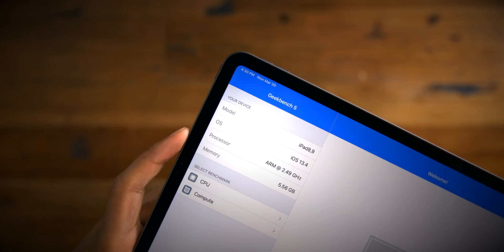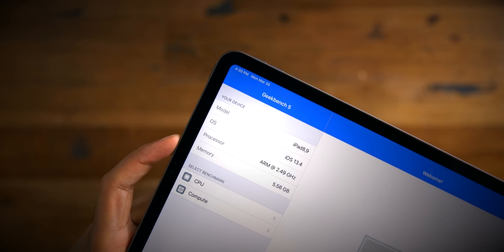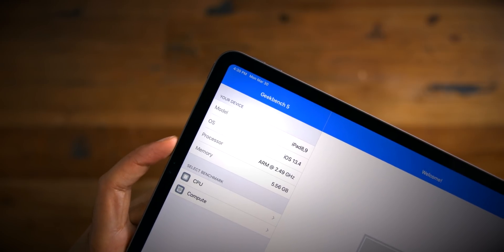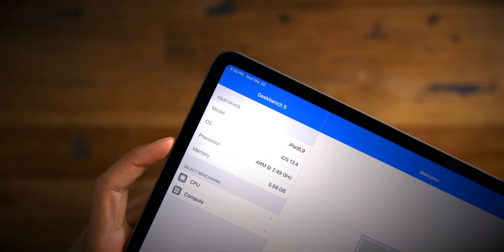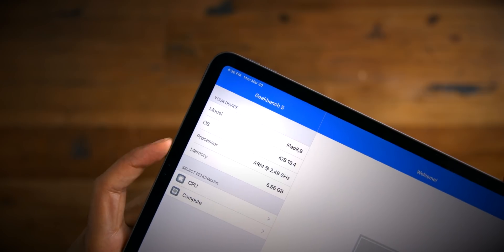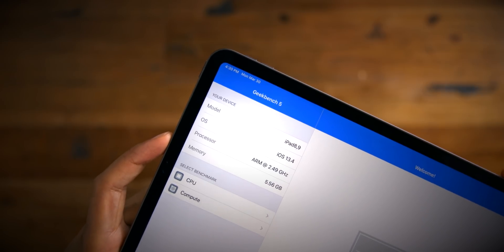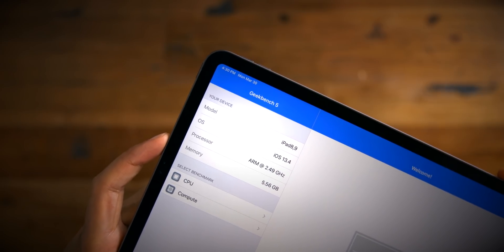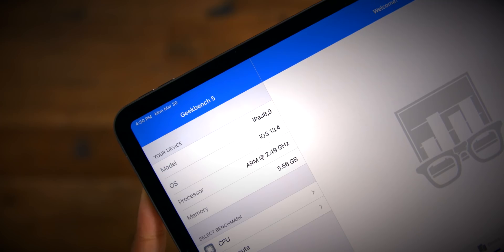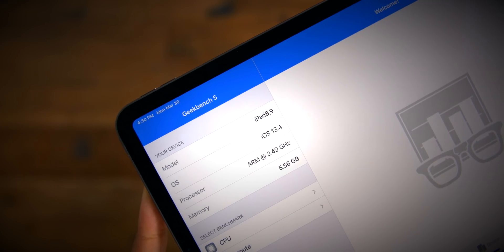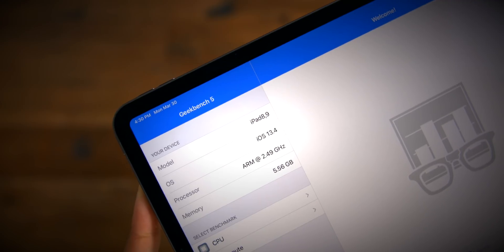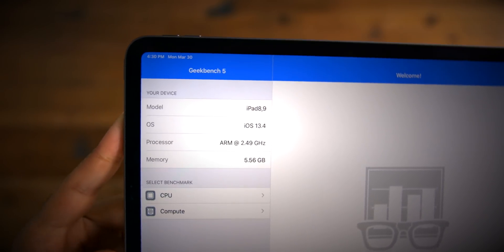Now on the 2018 iPad, only the top tier one terabyte model featured six gigabytes of RAM. Well, on the 2020 iPad Pro, all storage tiers, even the entry-level tier gets six gigabytes of RAM. That's going to be great for video editing, multitasking, graphics applications, et cetera.